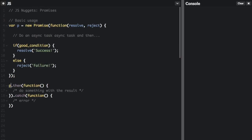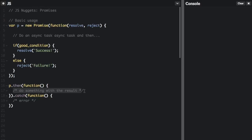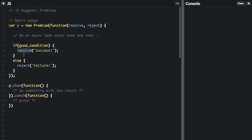Down here is where we call the promise. The then function is whatever you're going to do after the asynchronous task in the promise completes. As soon as this task completes, it's going to call the then function and do something with the result. This function will not be called until whatever the asynchronous task resolves. If there's an error, it will go down to the dot catch function and do something with the error.